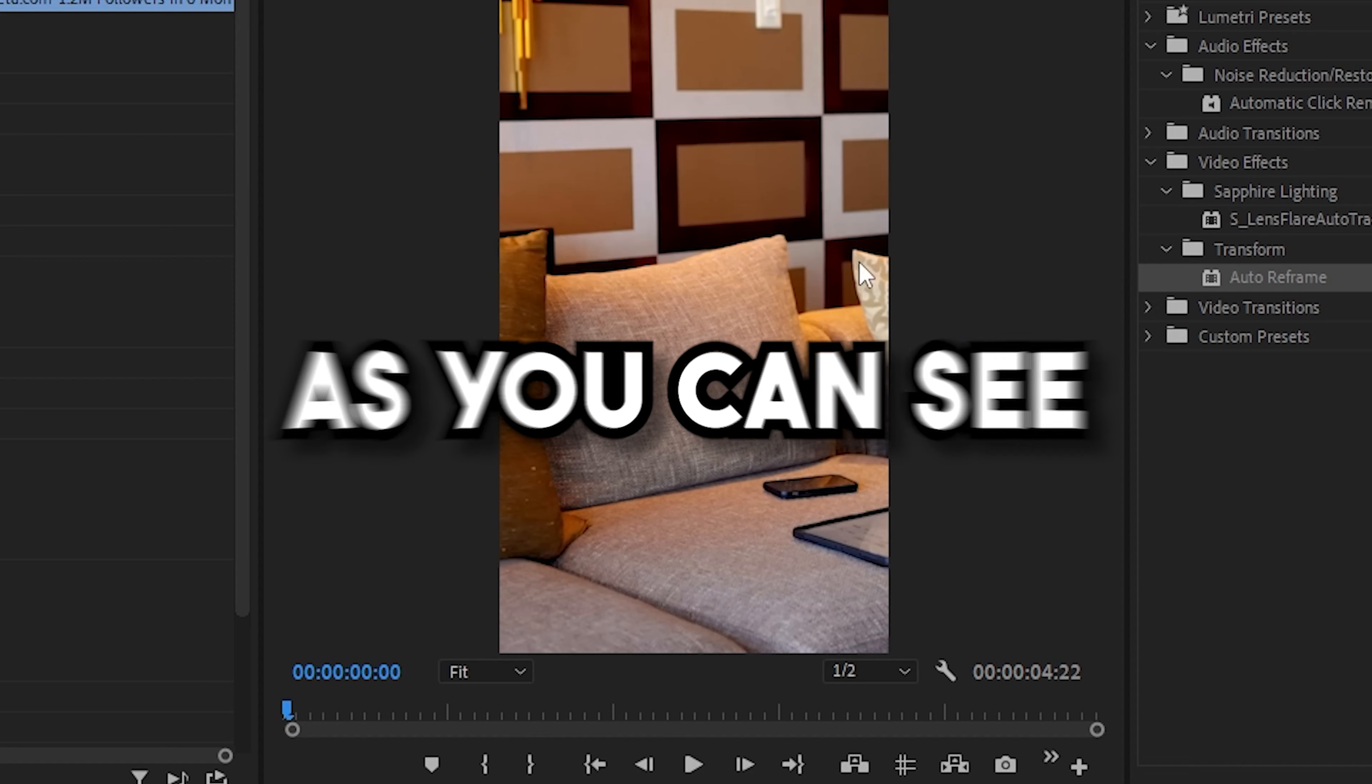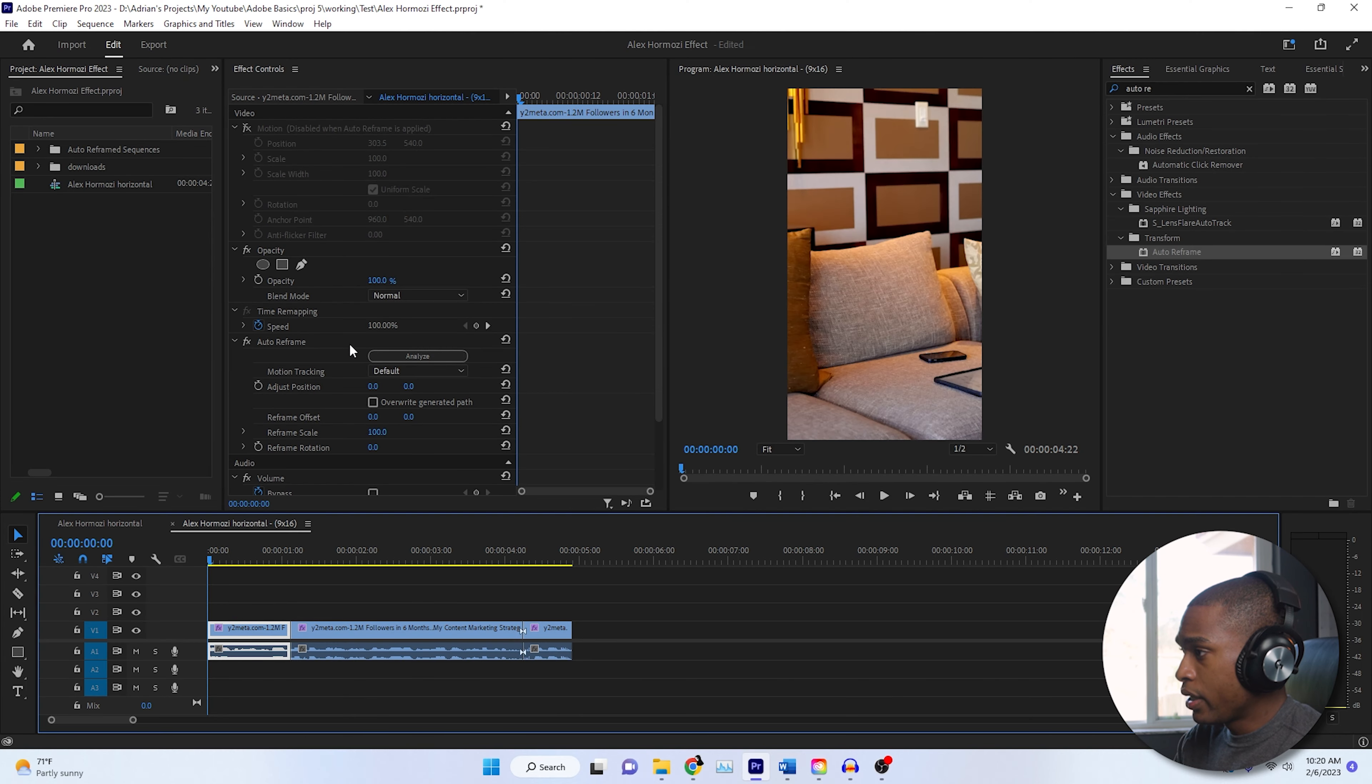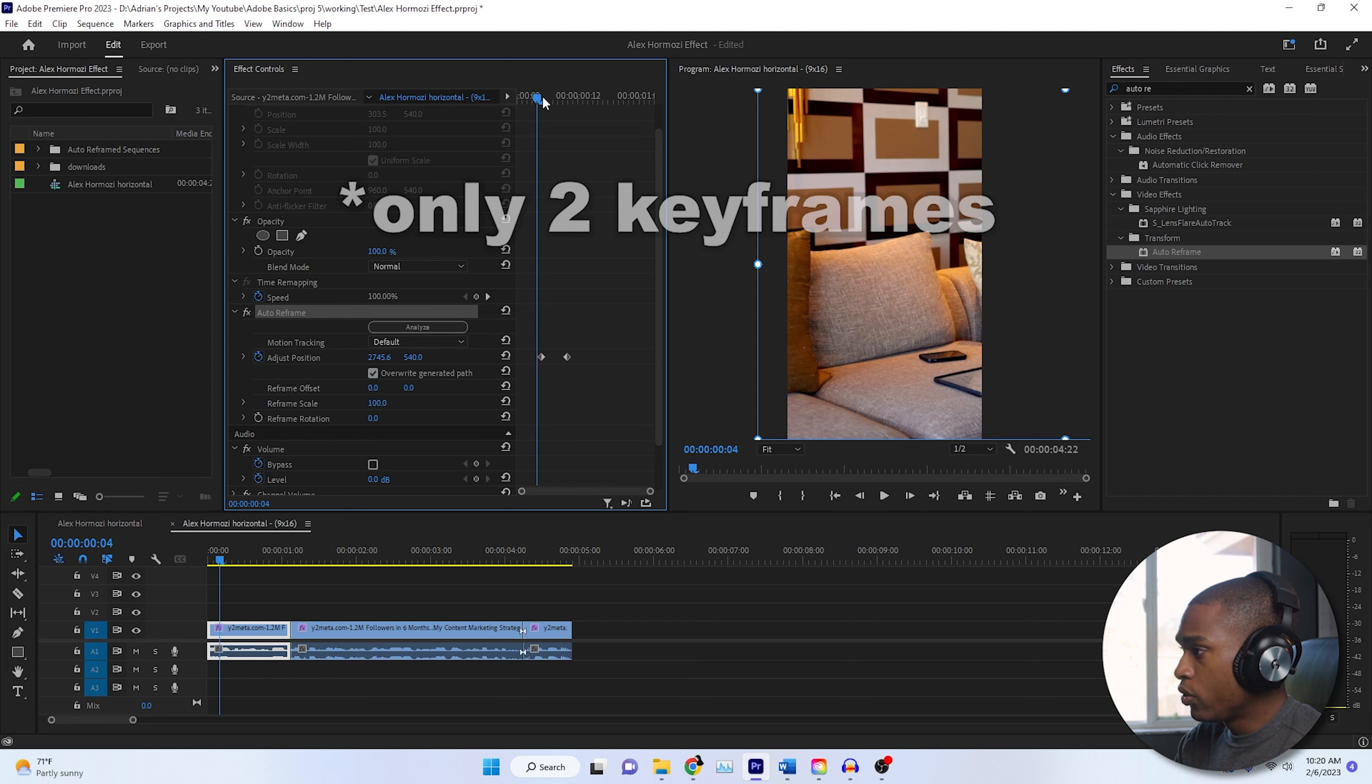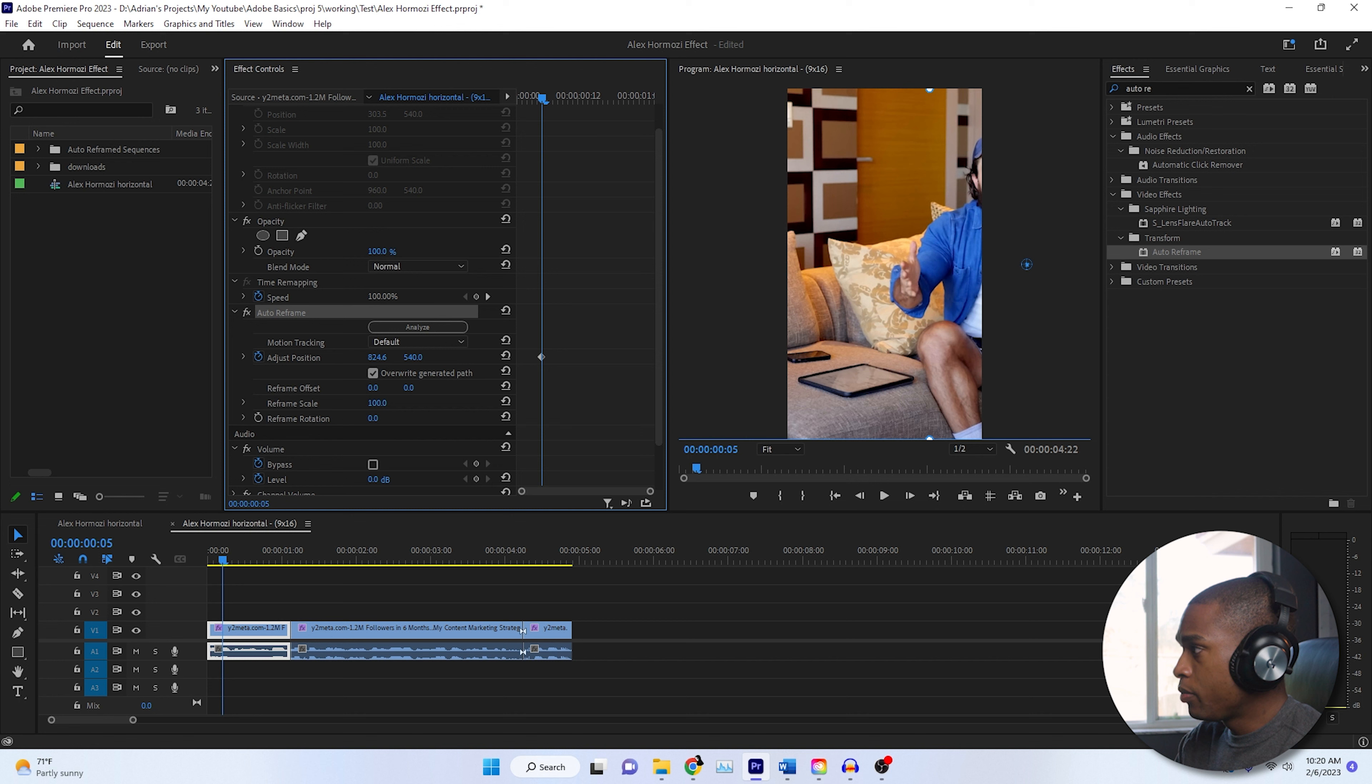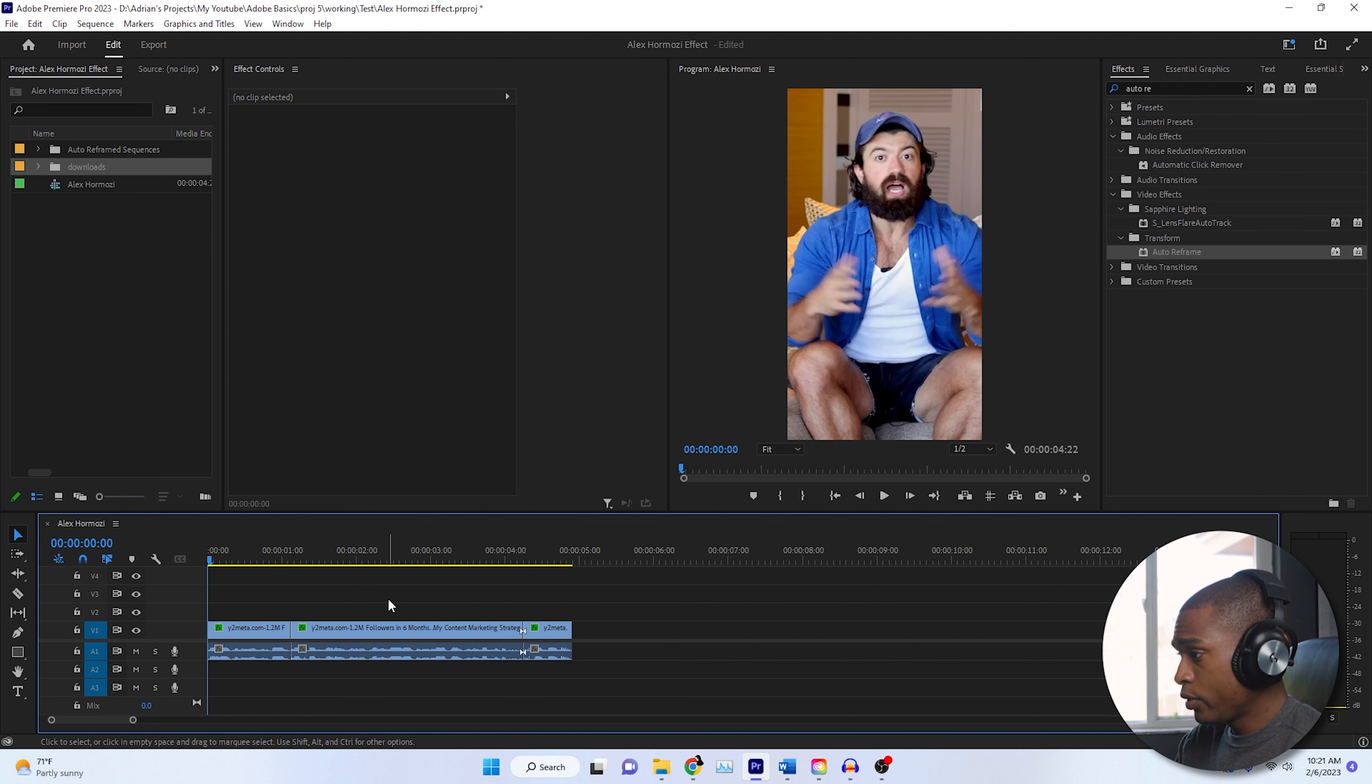Typically, it does a good job if the main subject is already in the center of the frame. As you can see, he's not. So what we could do is we can come here and we can click our auto reframe tab that came in and we're going to click overwrite generated path. And there's only two. So we're going to come to this one and we're going to delete this one. And then we're going to adjust it to where we need it to be. And then we're going to do that for each one of these just to make sure it's centered. Once you go through and do that, you're going to have your vertical clip, which is fully centered.